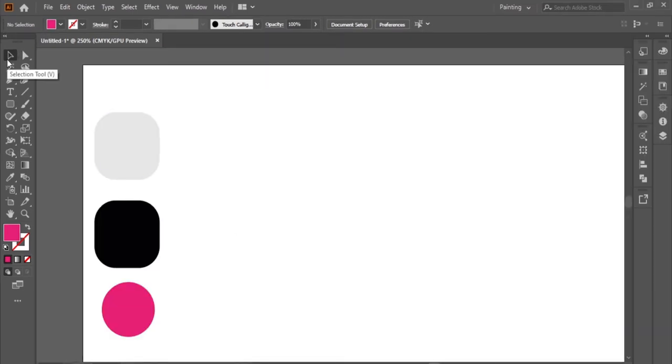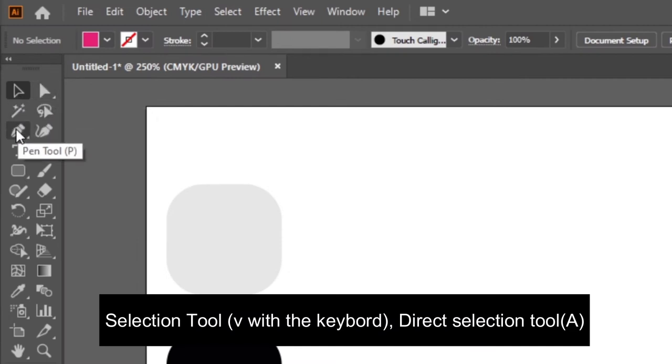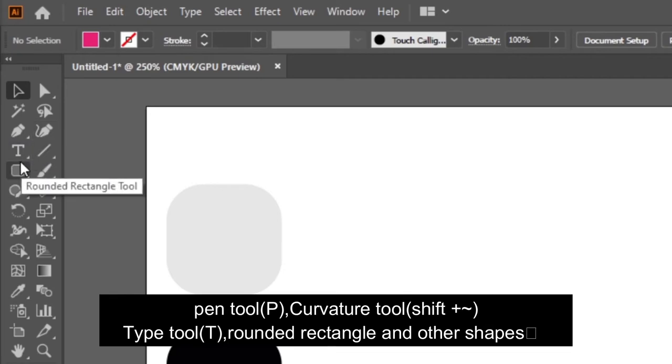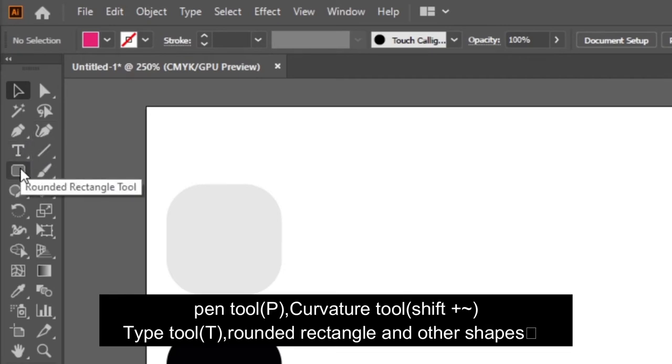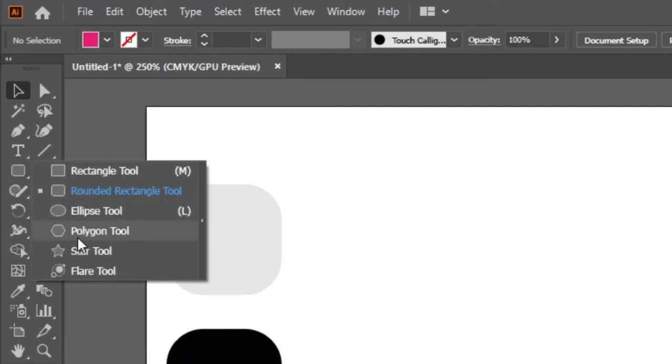The tools. I will use the selection tool with the keyboard, the direct selection tool, the pen tool, the curvature tool, the type tool, rounded rectangle tool, and the other shapes.